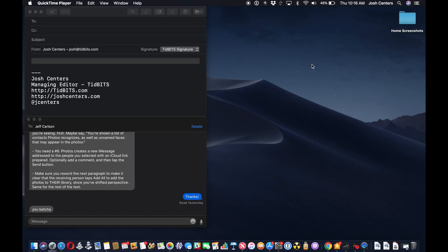Hi, Josh Schenners coming at you from tidbits.com. Today I'm going to show you how to use continuity camera in macOS Mojave.